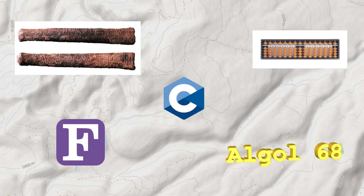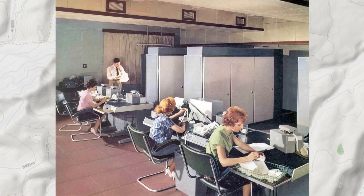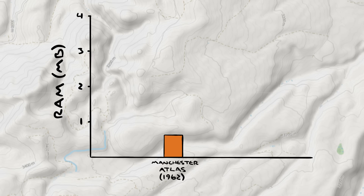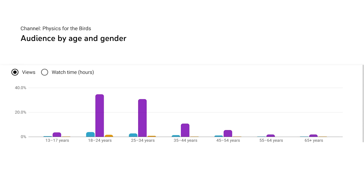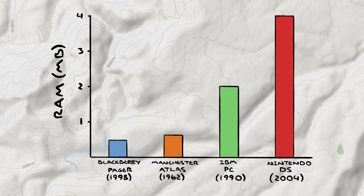What language would they have even been using in 1968? This was before C — perhaps FORTRAN? ALGOL 68? I was actually kind of close with ALGOL 68. This program was written in Atlas Autocode, and it ran on the Manchester Atlas. With a whopping 672 kilobytes of RAM, this was the world's most powerful computer at the time it was made. In terms of computers, 1968 was a long time ago.